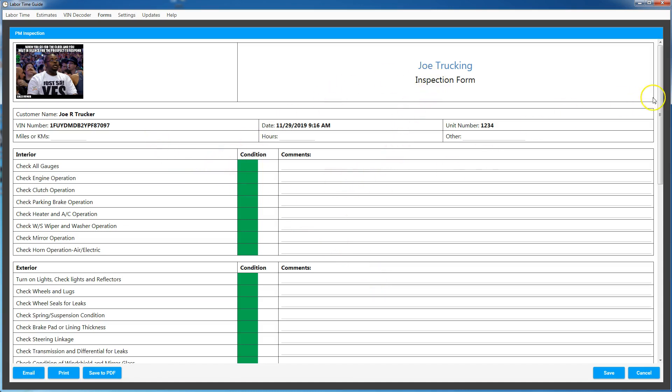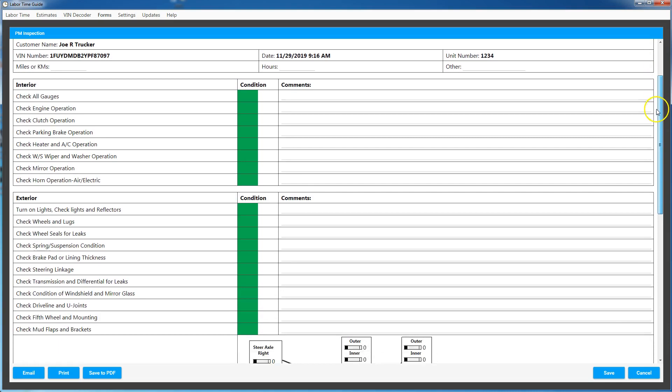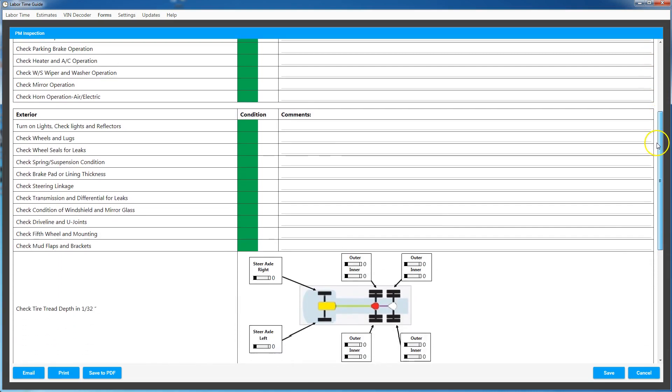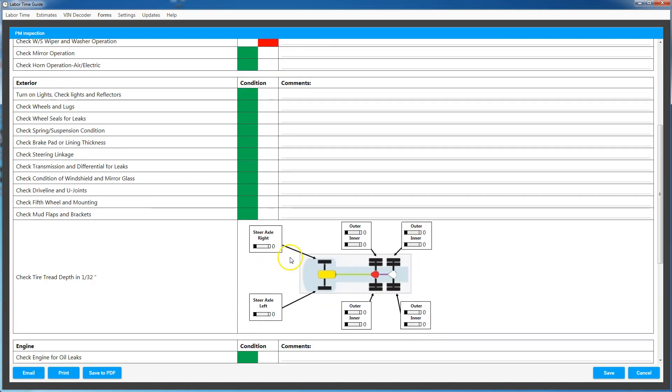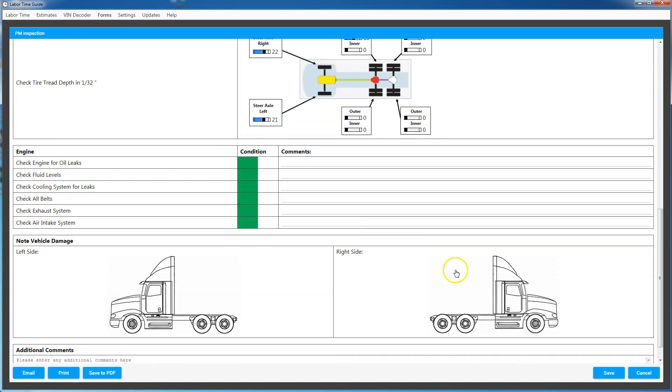All right, so inspection forms are things you would use while you're doing a maintenance or a quick check or something for the customer. And you can easily decide which of these are proper for your operation, you know, clutch pedal needs adjustment, all those types of things. You can go down here and you can set the tire tread depth and all the tires for the end user, whatever they should be at.